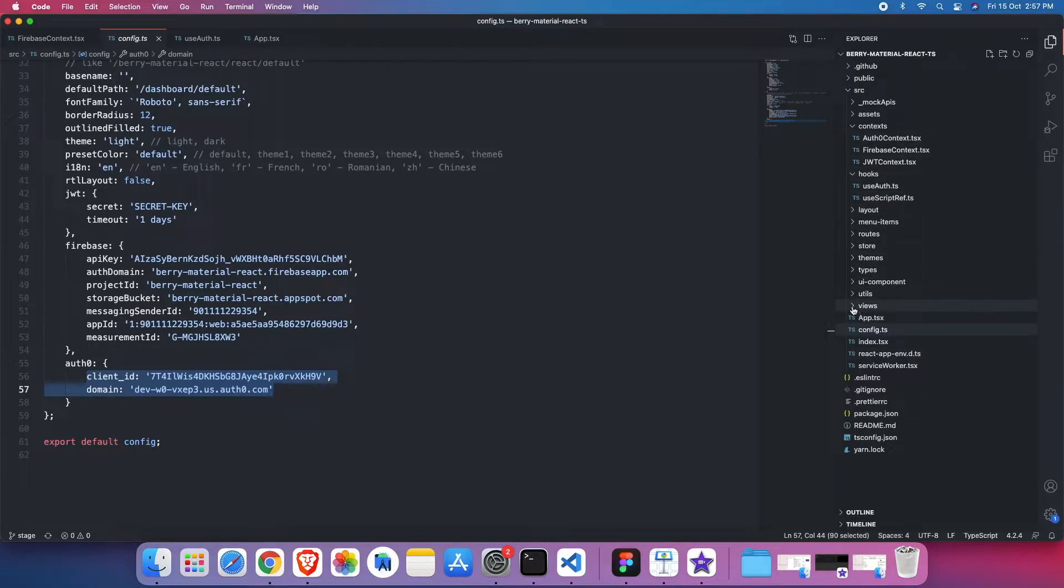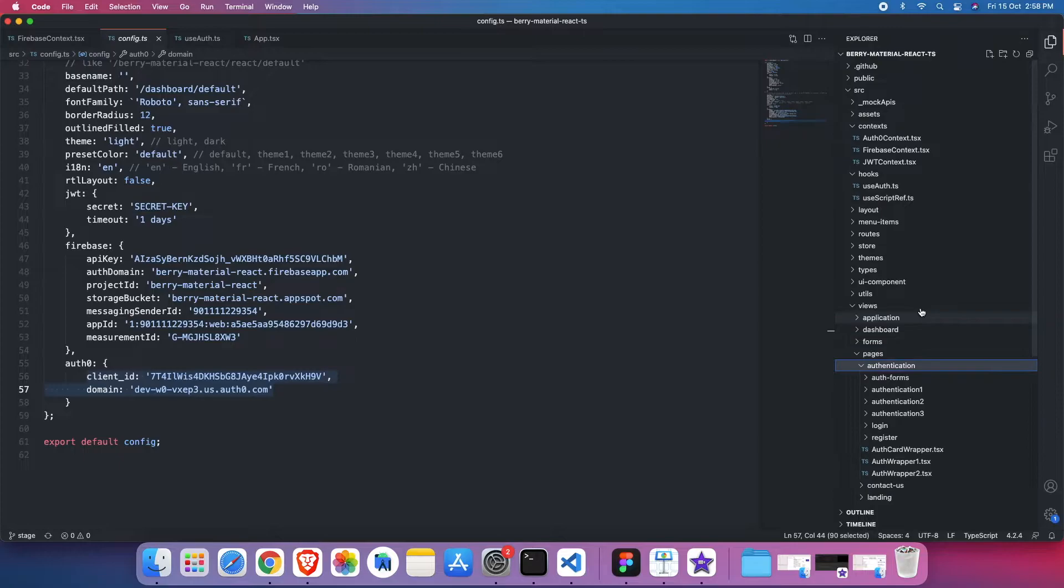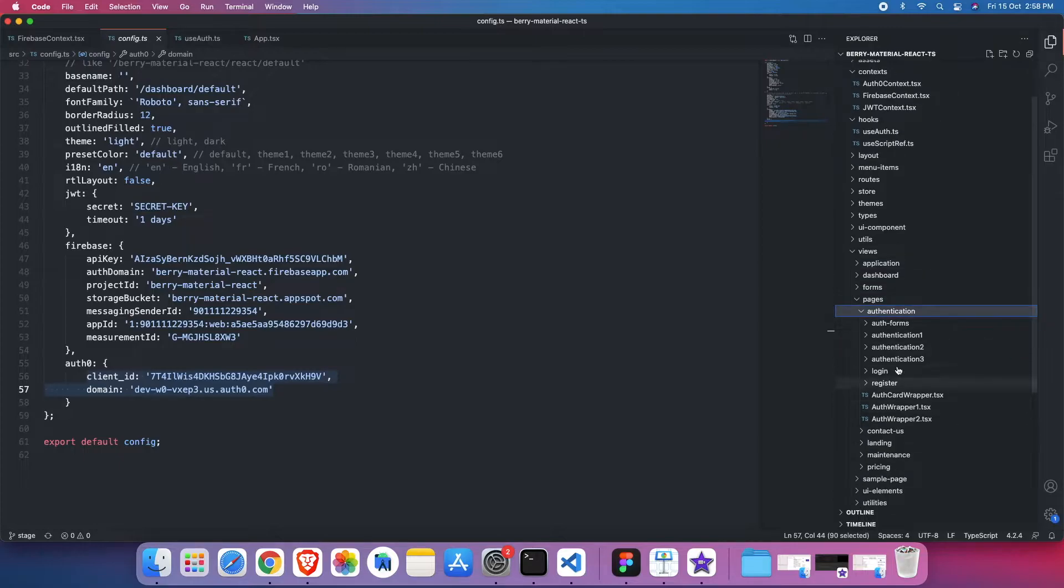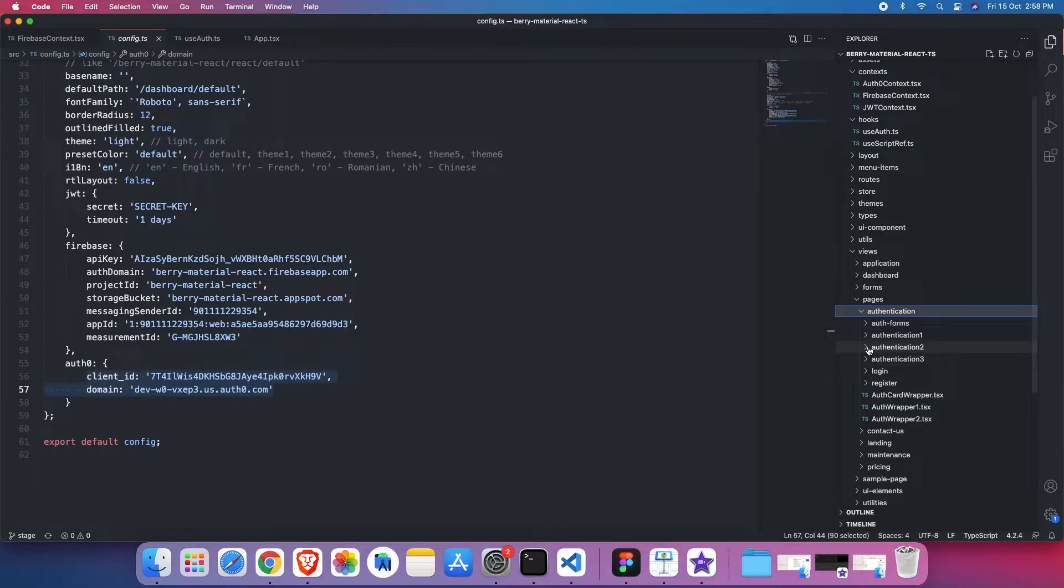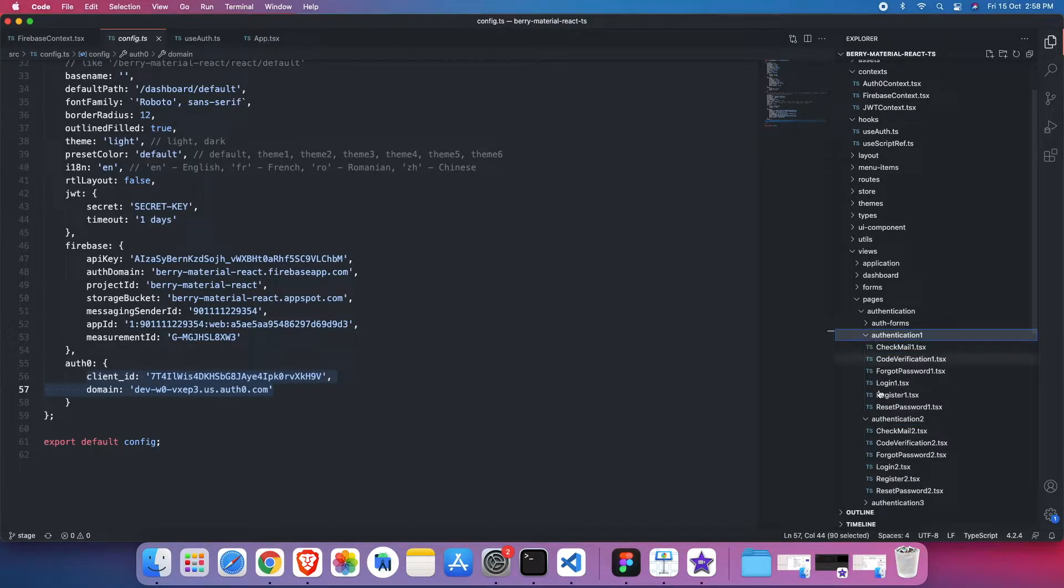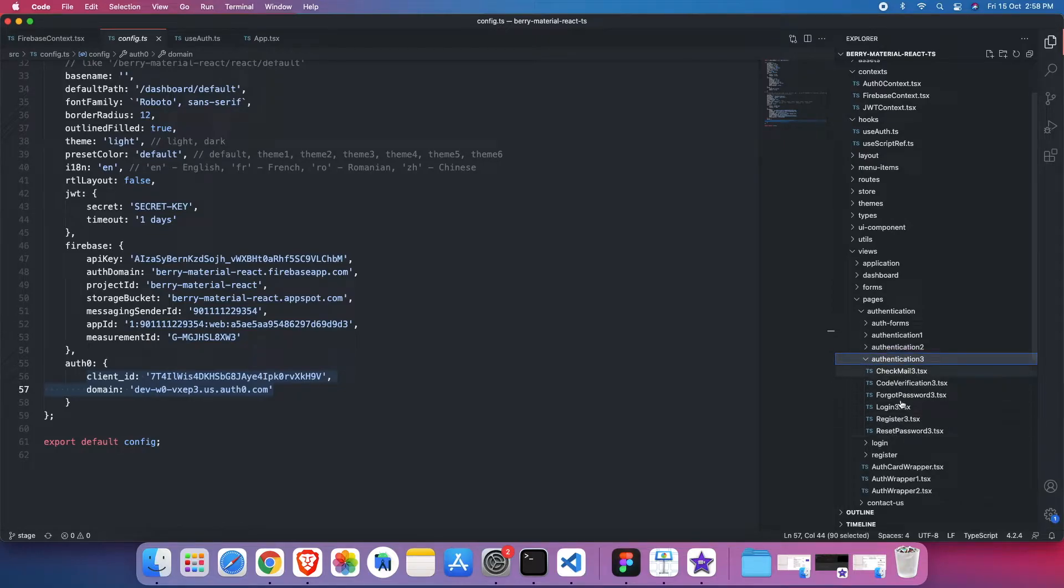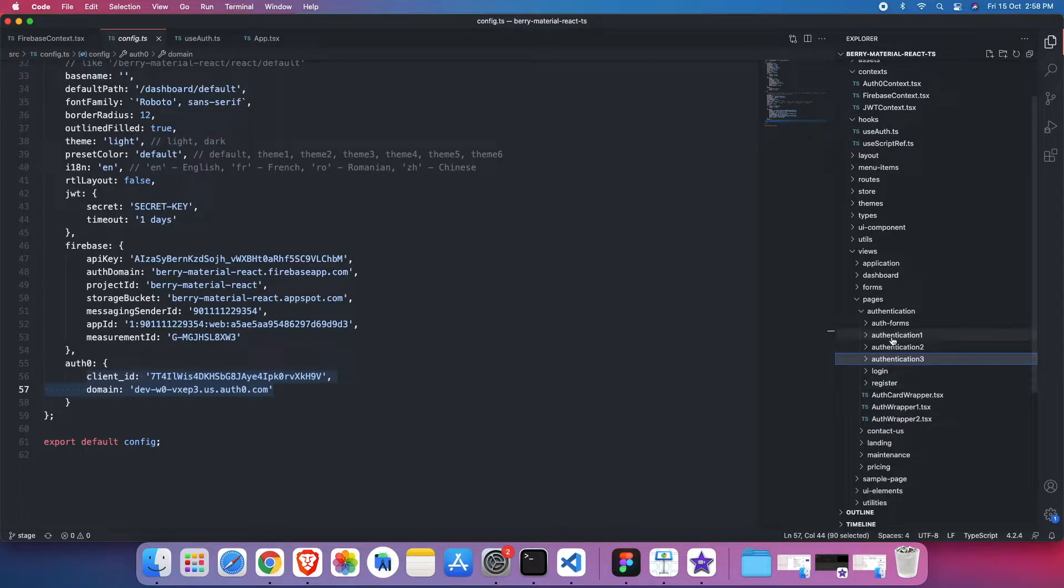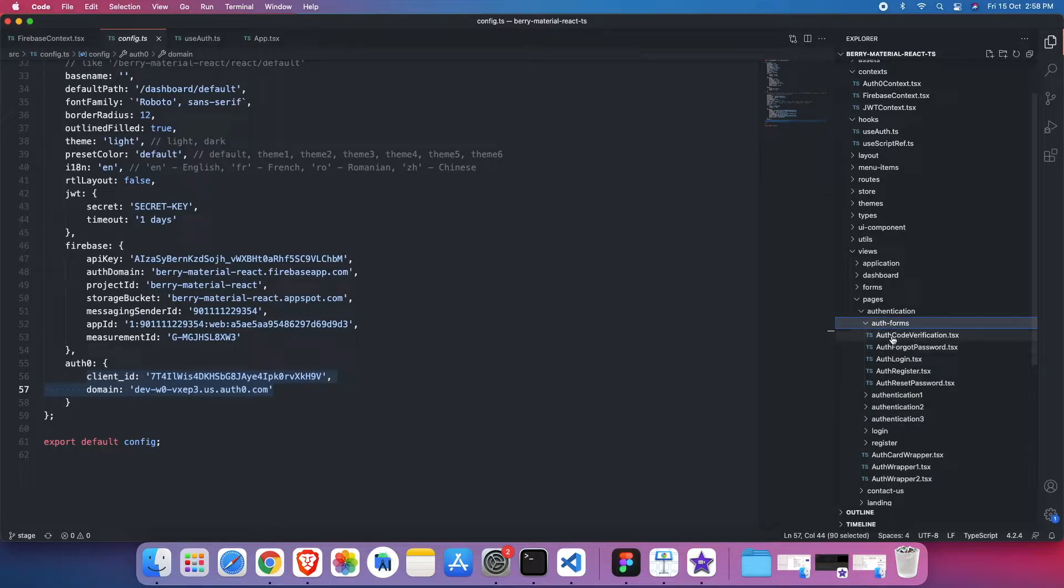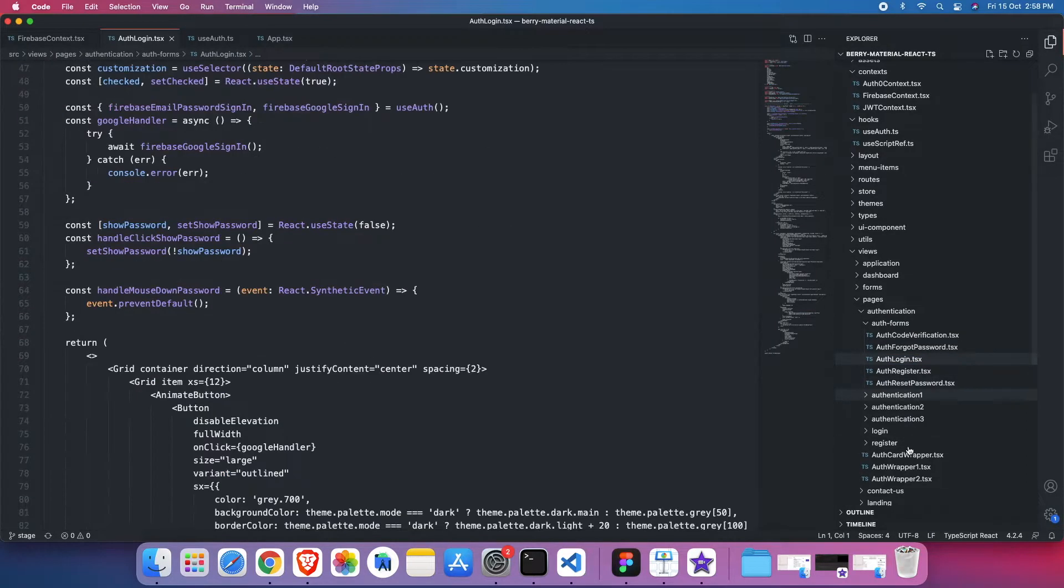And then how this entire thing will be rendered on the UI. So inside the view, we have pages and then authentication. By default, authentication 3 will be rendered on the UI. But we provided total three authentication UI designs. So they all are different UI designs. Users can choose any one of them. But when you show in the live environment, the demo, that is authentication 3. All the authentication 1, 2, 3 designs use the auth forms. So all these forms like auth login, auth register, reset password, those forms are being used inside all three designs.